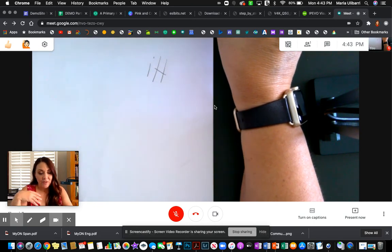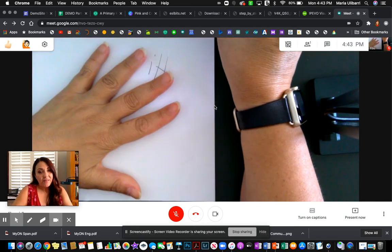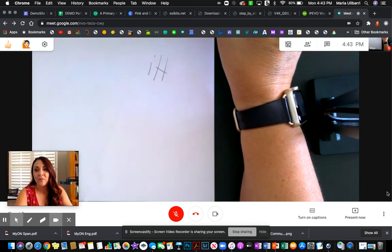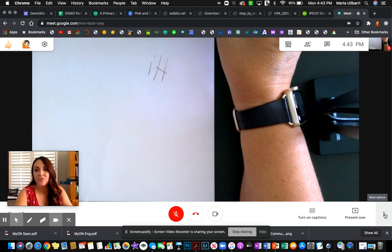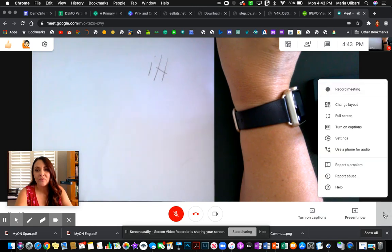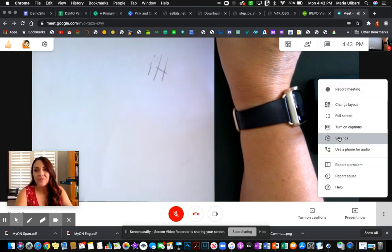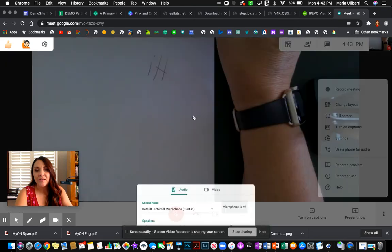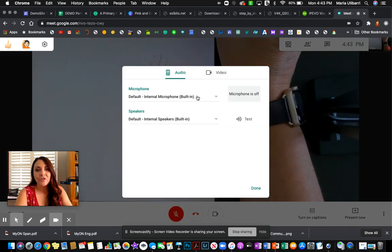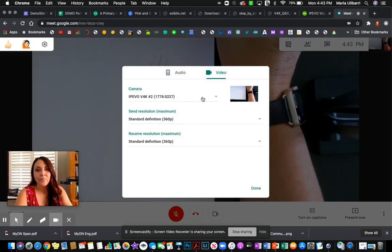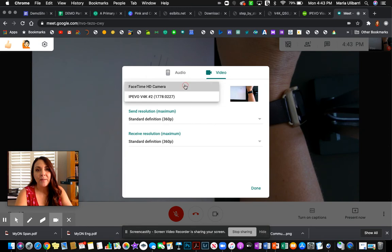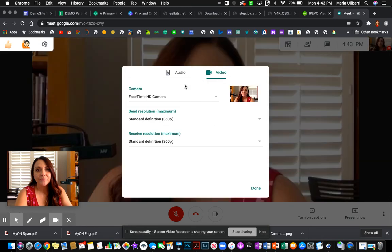When you're done modeling your lesson, then you can go ahead and go back to the three dots, which sometimes I call the snowman, go to the settings and then go back to the regular camera. And now we're done.